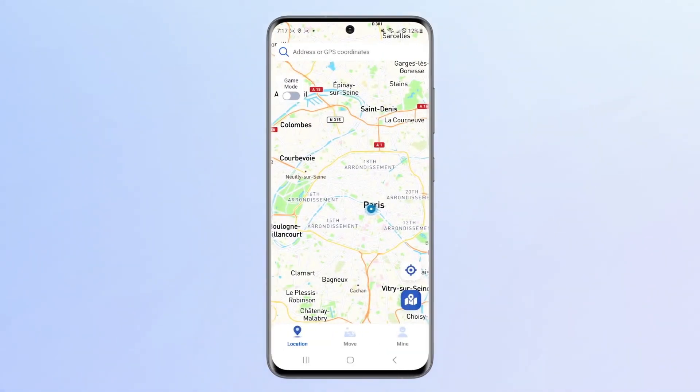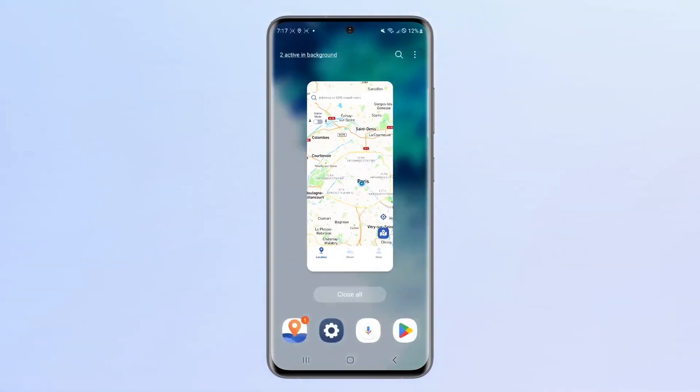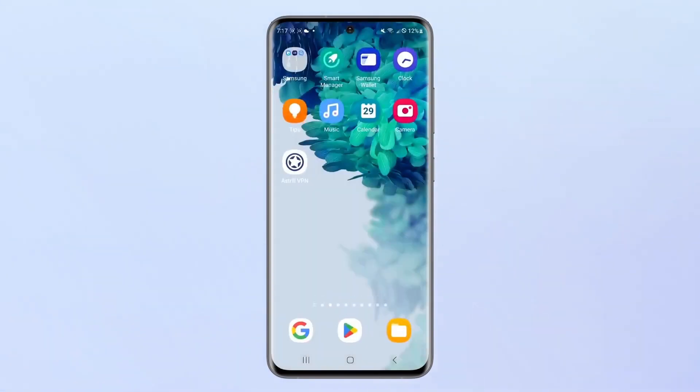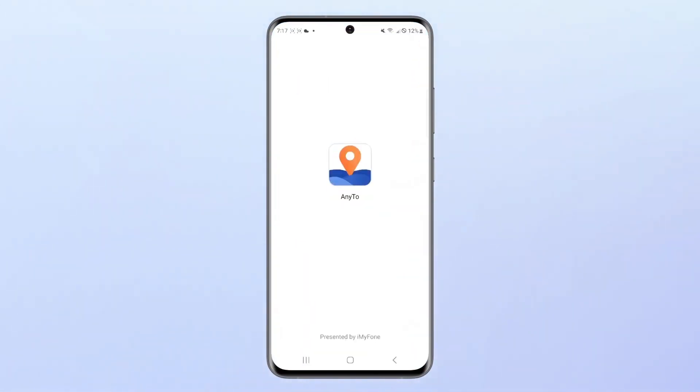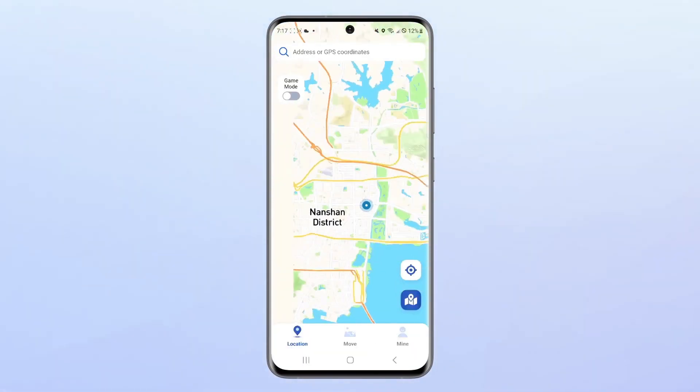When you restart the app, your Android device's GPS location will be restored to its original position.